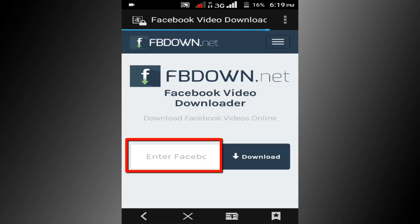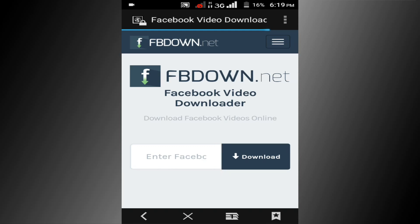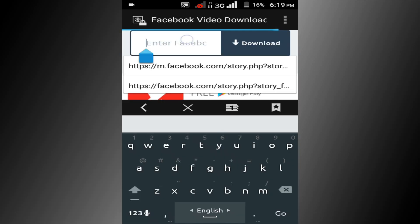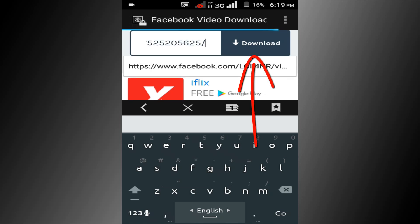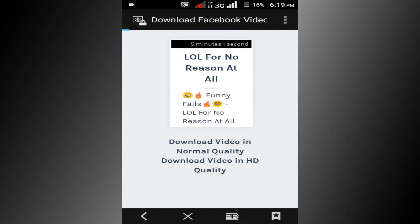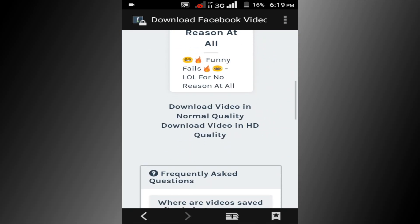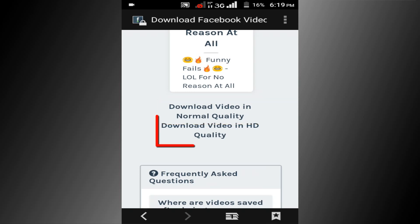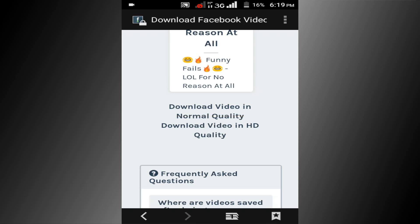Click on this box and paste the copied link. Then click on the download option. You can see this interface — here is the normal video download link and HD video download link.